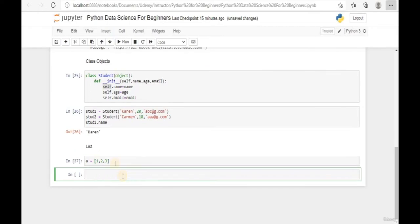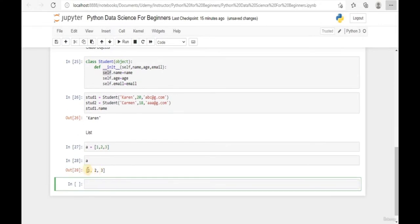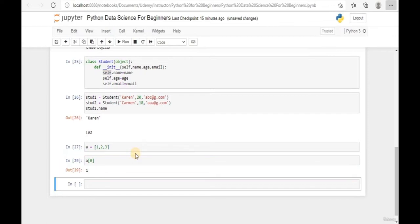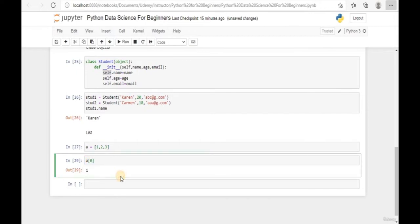Run the code and return list A - we have 1, 2, 3 as elements. To return the first element, add a square bracket with 0. Executing the first element returns 1. If we replace 0 with 2, it returns 3, because elements in a list always begin at index 0. So element 0 is 1, element 1 is 2, element 2 is 3.